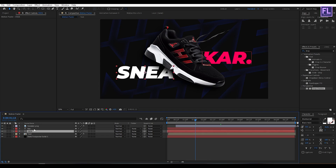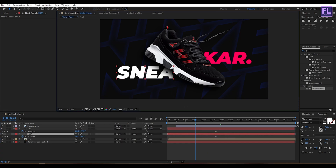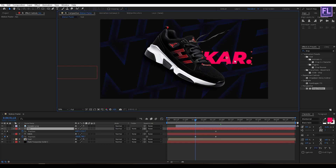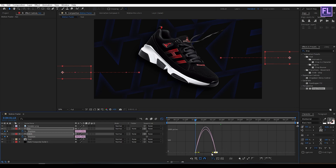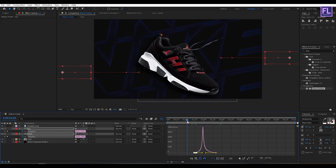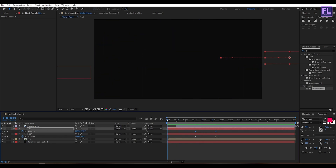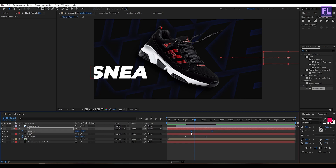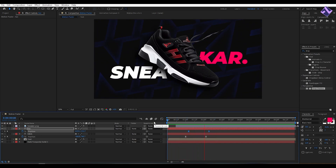Now select these two text layers, then press P. Set a keyframe on position, then move it a few frames forward. Select the first text layer and move it to the left side. Select the second text layer and move it to the right side. Now select these two keyframes, press F9, open the Graph Editor, and simply change the graph curve. Let's adjust the position.